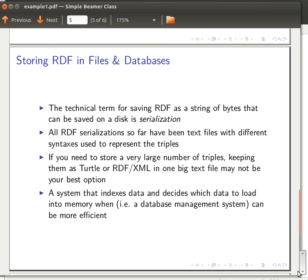Hello again. This time we're going to quickly review what we explained in the last two videos about saving RDF in files, and then we'll talk about saving them in actual databases rather than simple text files.